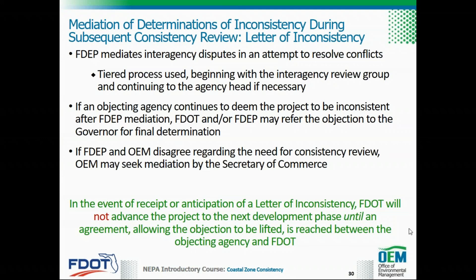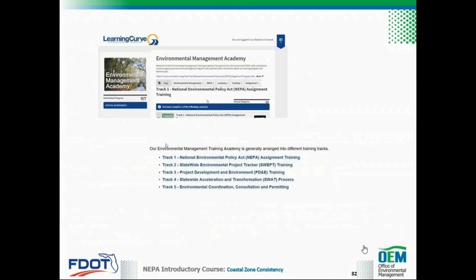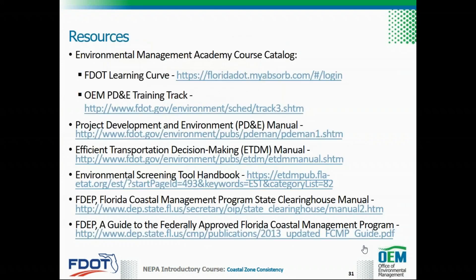The Office of Environmental Management maintains a central library of training materials as well as documents and publications including manuals, handbooks, guidelines, and agreements. Key references pertinent to this training include the Environmental Management Academy course catalog in FDOT Learning Curve, the PD&E Manual, the ETDM Manual, the Environmental Screening Tool Handbook, the FDEP Florida Coastal Management Program State Clearinghouse Manual, and the FDEP Guide to the Federally Approved Florida Coastal Management Program.